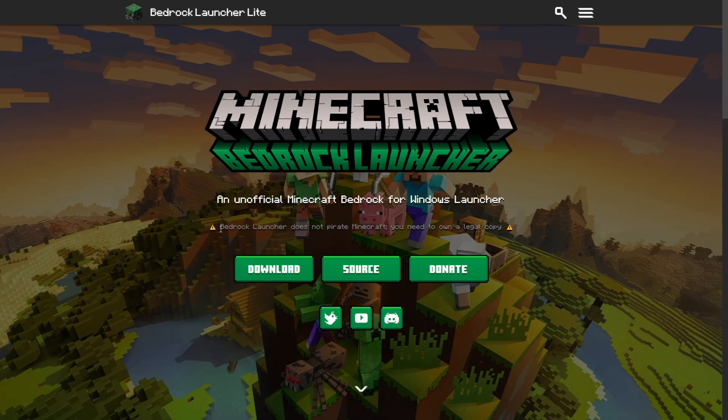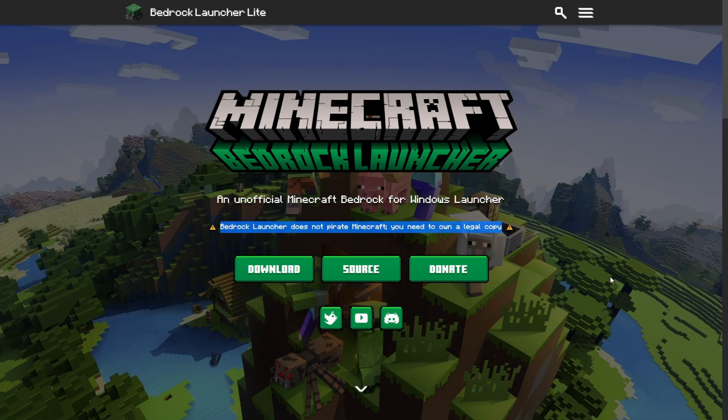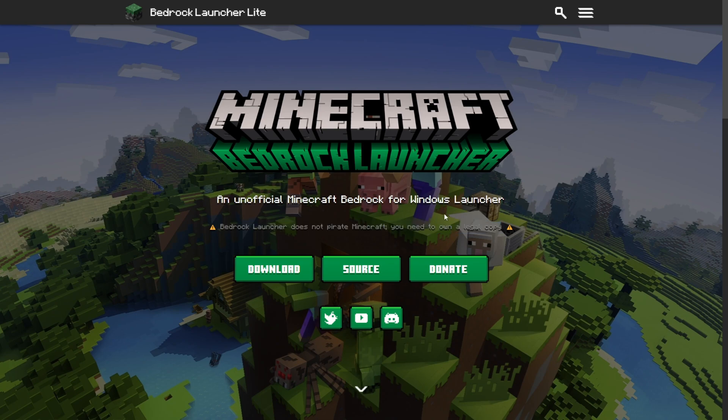Do keep in mind though that Bedrock Launcher does not pirate Minecraft, which basically means that you need to have Minecraft Bedrock bought and installed on your current device to be able to run this.